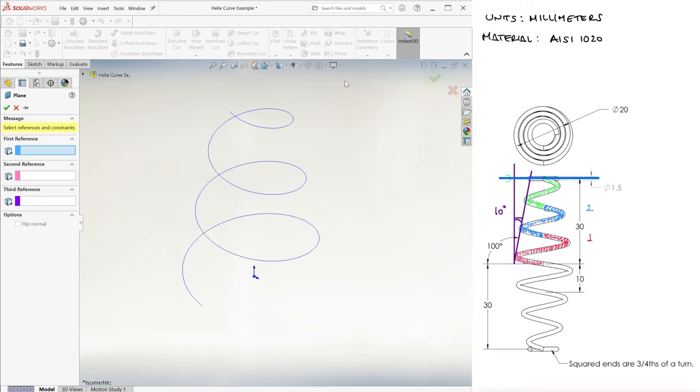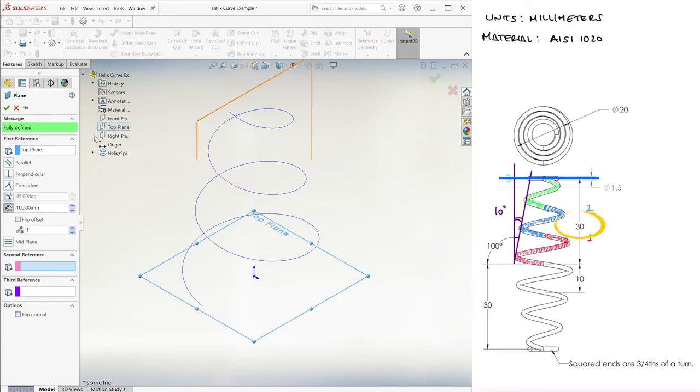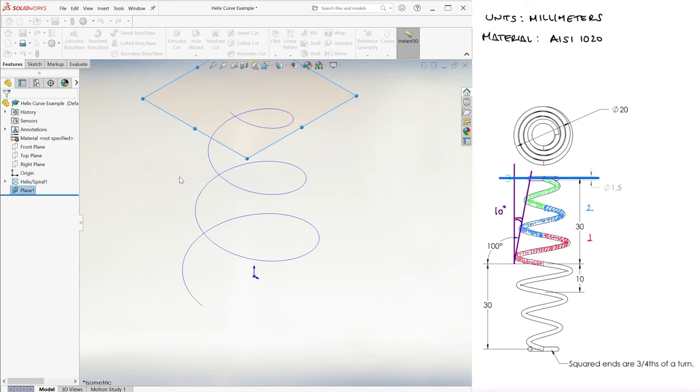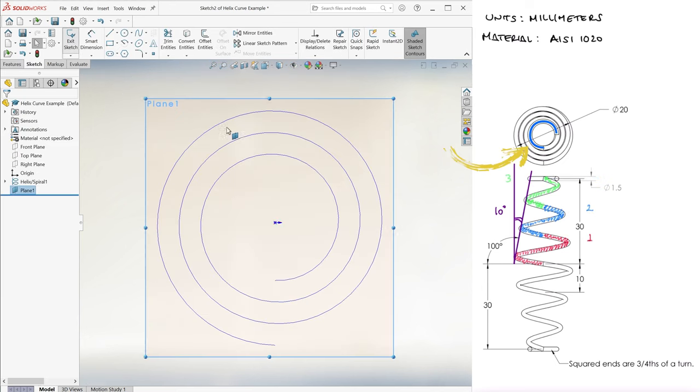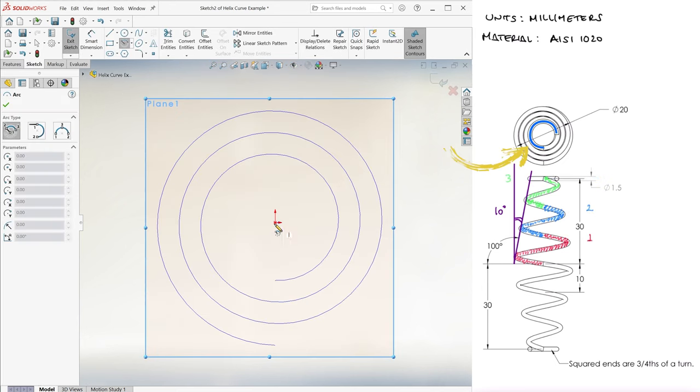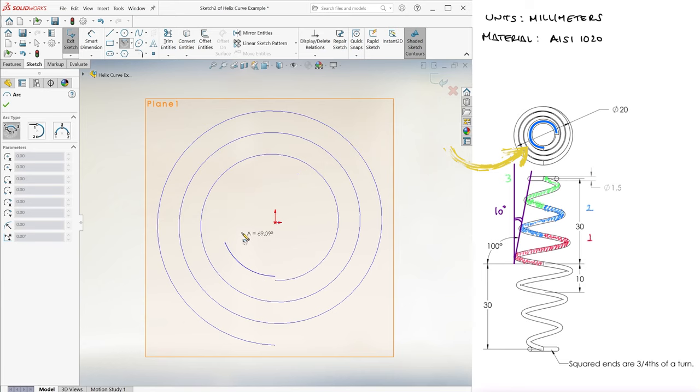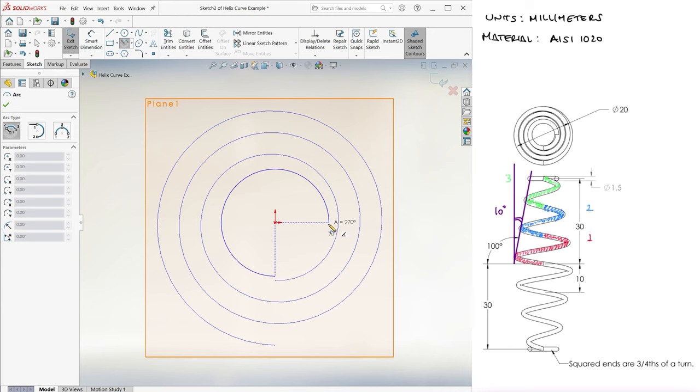On a reference plane that we create 30 millimeters above the top plane, we draw an arc that has a center at the origin, begins where the helix ends, and covers three-fourths of a turn, or 270 degrees.